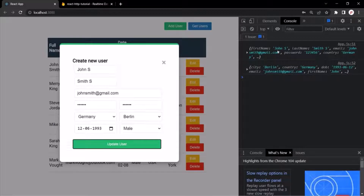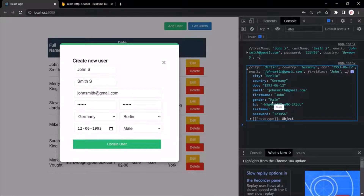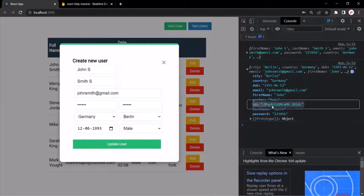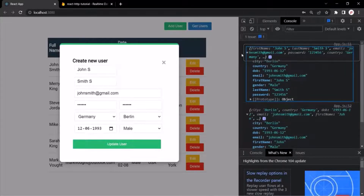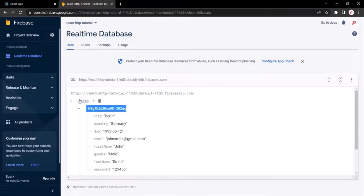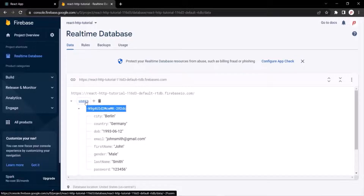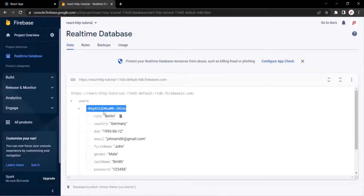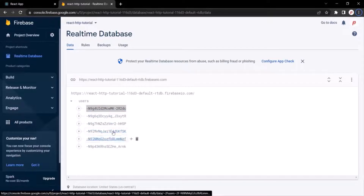You will notice that in the user object, the new values are displayed — first name is John S and last name is Smith S. But we don't see those changes in the userToEdit state — here it is still John and last name is still Smith. Another difference is in the userToEdit state, you will also see the id property. But in this user object which we are receiving as a parameter, there we don't have the id property.